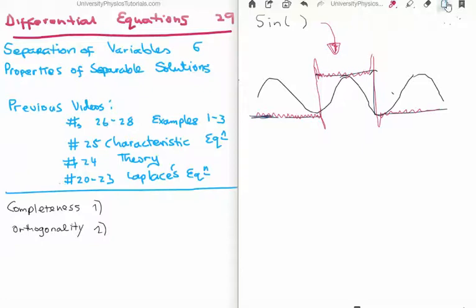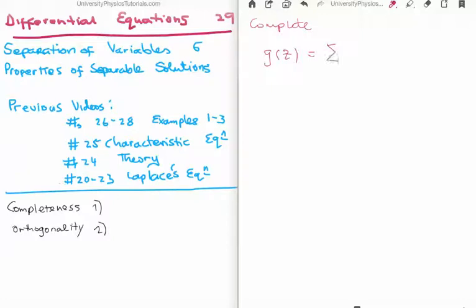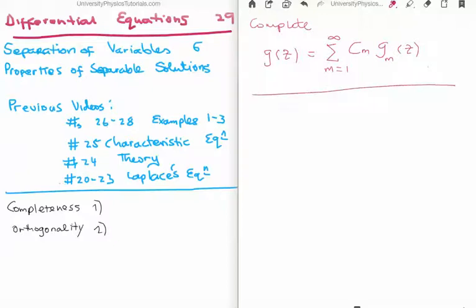For example, if you're doing quantum mechanics, you can use spin functions as a basis for the spin space and that sort of thing. So to write it down finally: a function is said to be complete if any other function g of z can be written as a linear combination. So we take the infinite sum from m equals 1 up to infinity, and we take the c_m's — so we need their coefficients — and we take g_m of z. That is the mathematical definition of completeness. And like I said, we used it already to solve our equations.